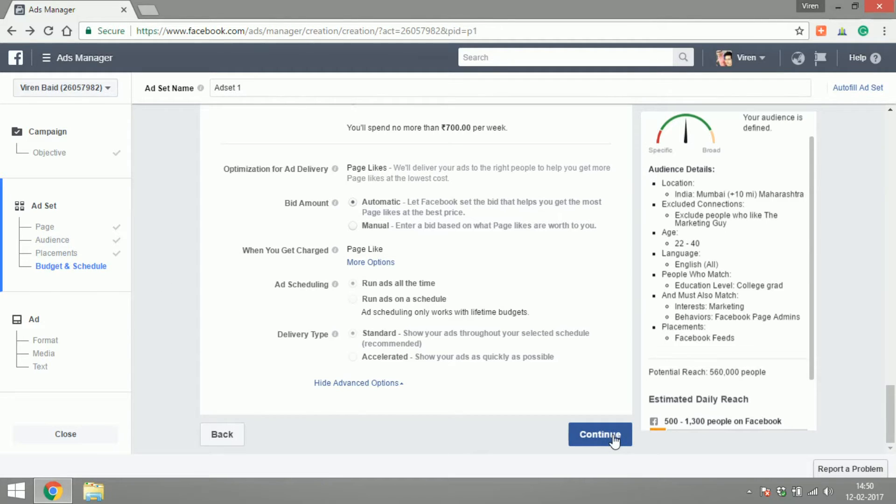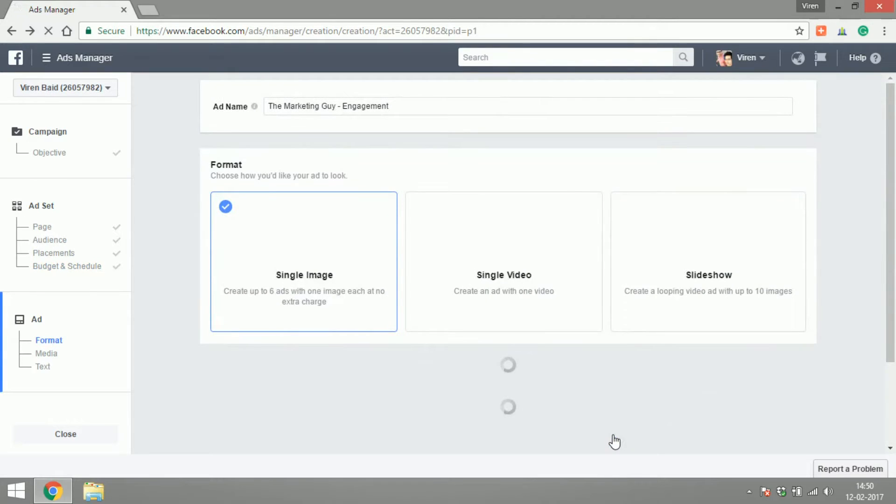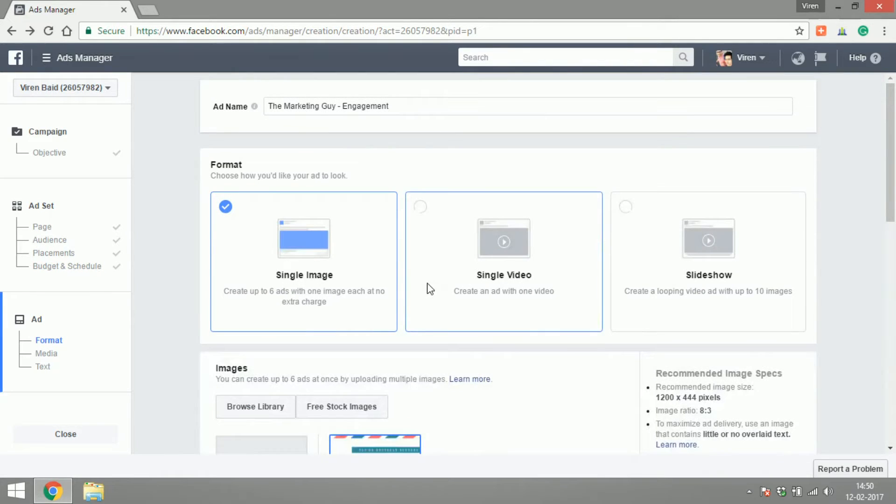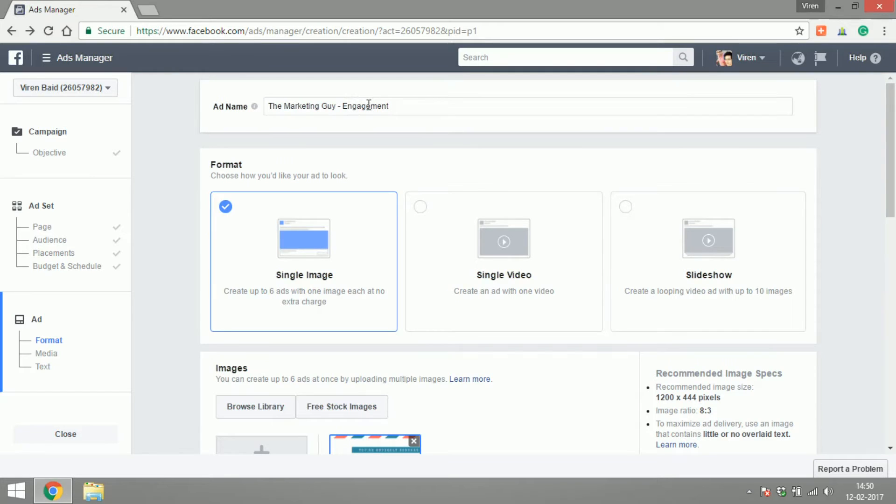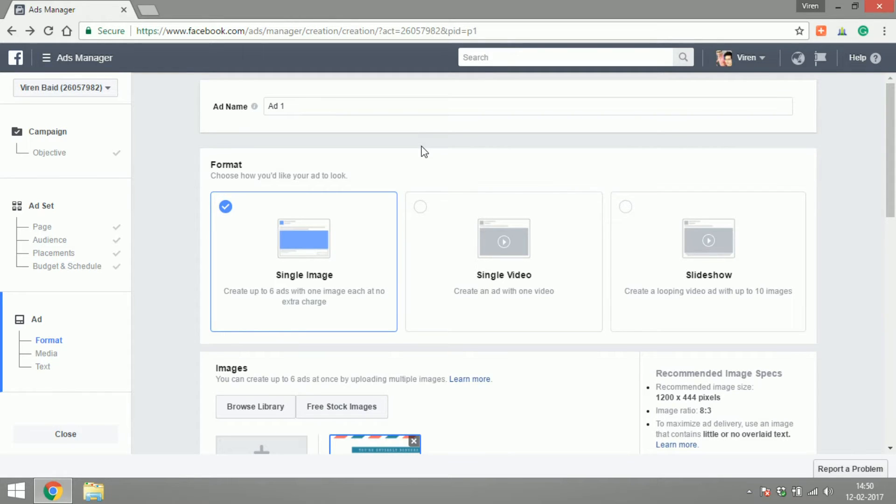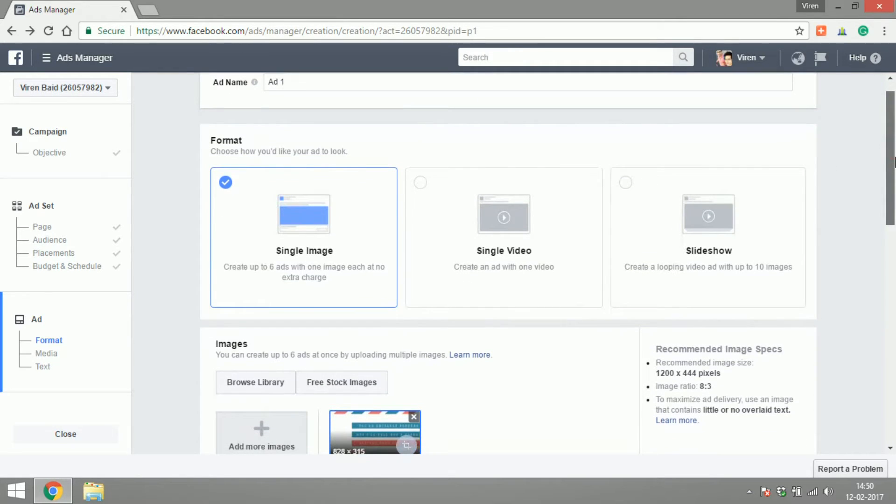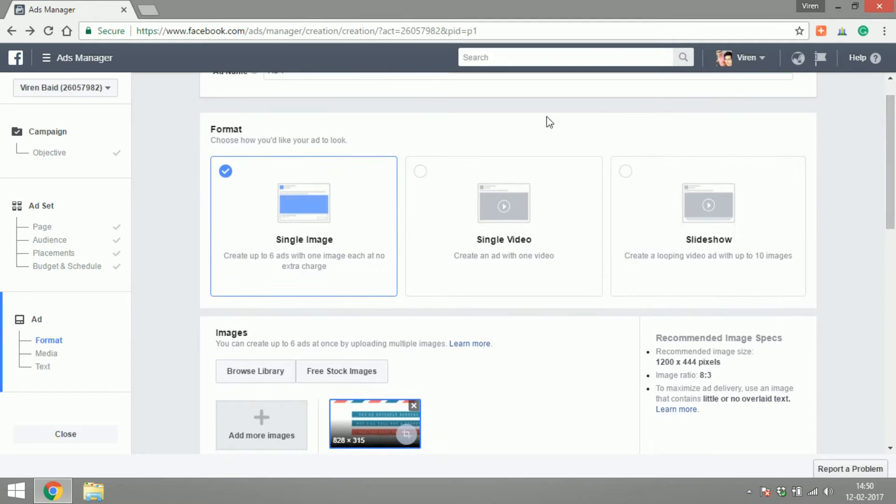Anyways, let's continue. To create an ad, you have to give your ad a name. I'll just leave it at Ad 1, but please do give more meaningful names to your ads and ad sets so that by just the name you know what the content is. While creating an ad, you first have to select a format, then the media, and then the text.